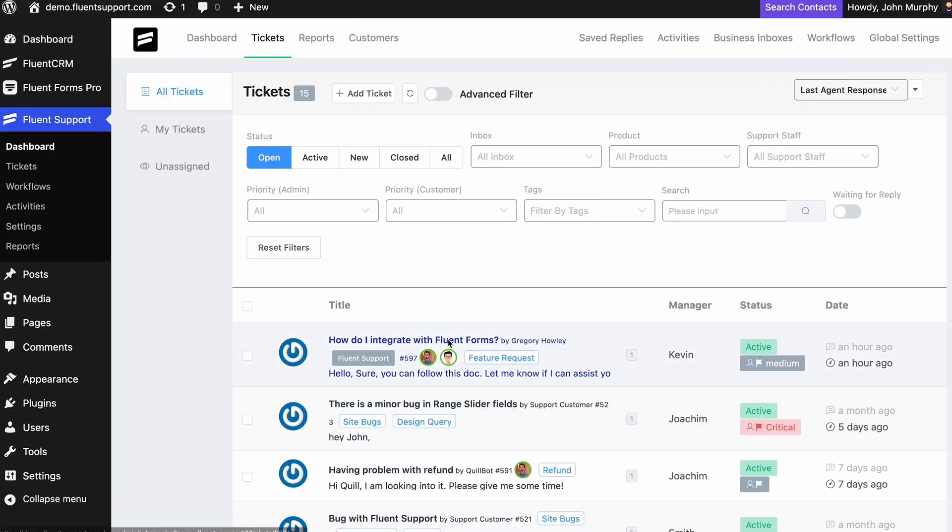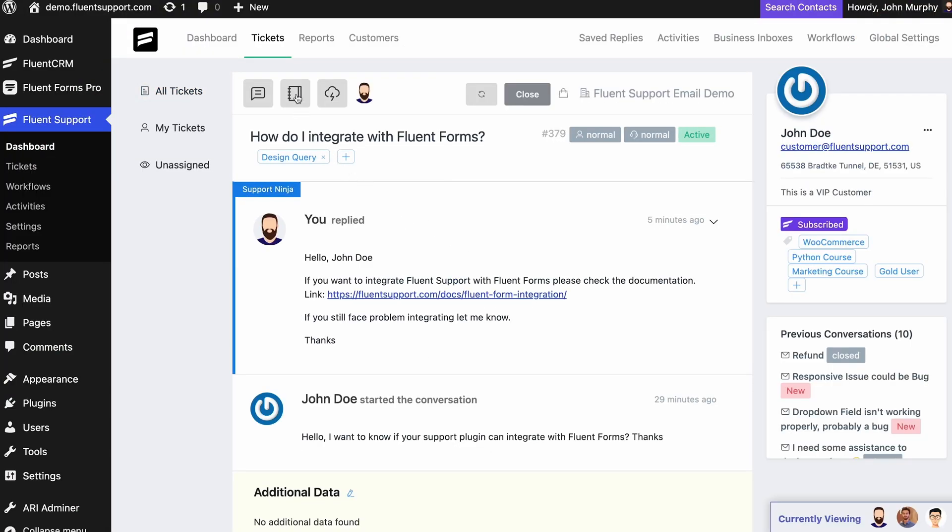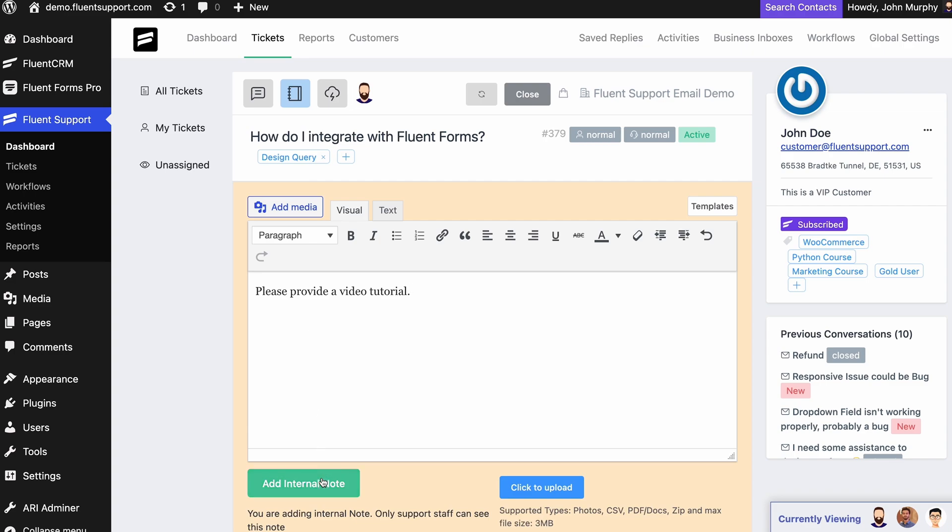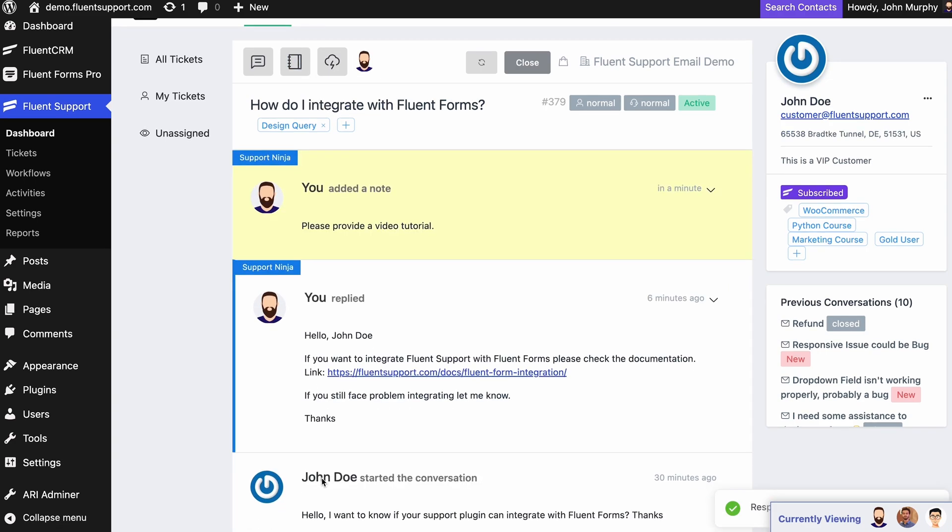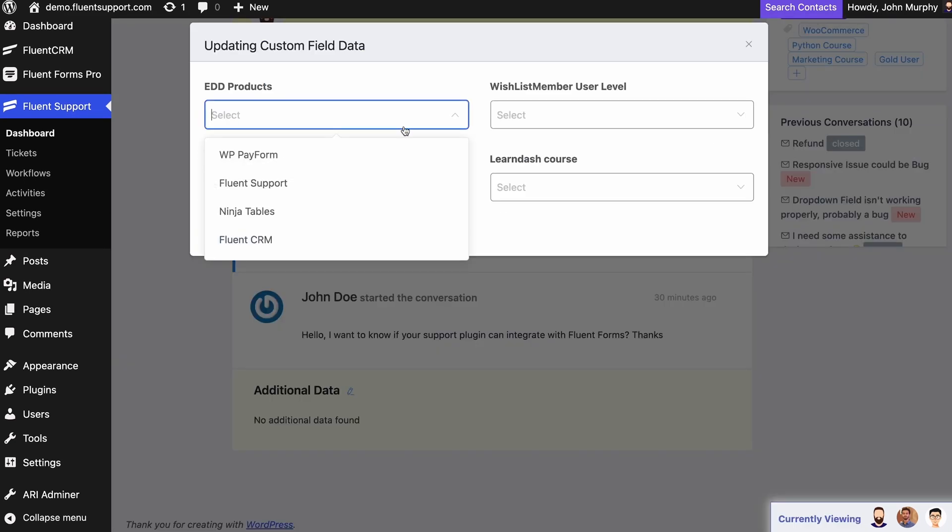For better collaboration and follow-up, agents can add custom notes and additional info, such as WooCommerce orders and departments to tickets.